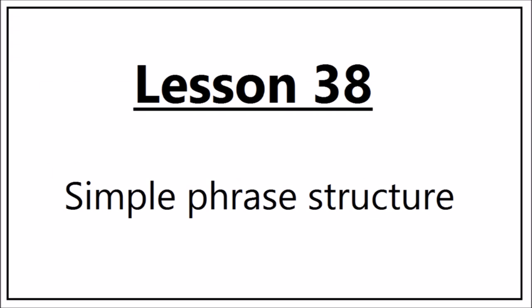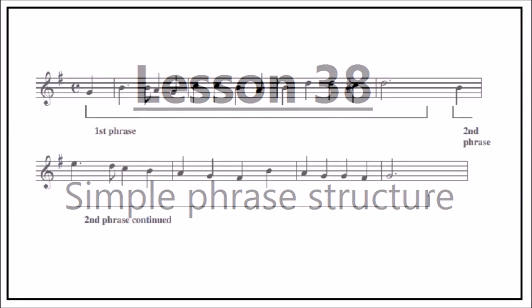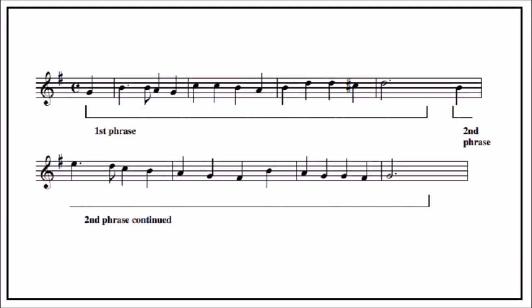At this level you will be required to mark where phrases begin and end. There are a few simple clues to help you identify where they start and finish.